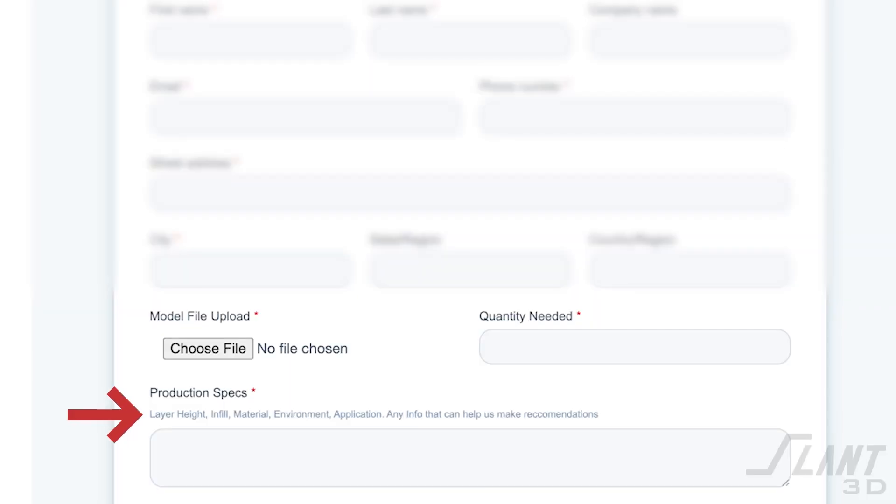When that 3D model comes across, you will also send the quantities you're looking for, what your expected timeline is, and any other settings or specifications for that part and what you want your product to be. What color does it need to be? Does it need to withstand sunlight? What's its functional purpose? As much information as possible, because that allows our team to make suggestions and decisions around what kind of materials would work best for you.